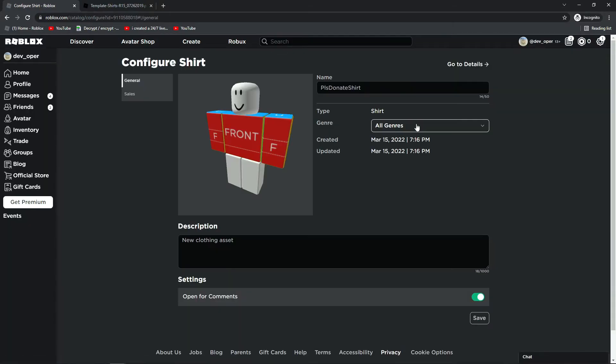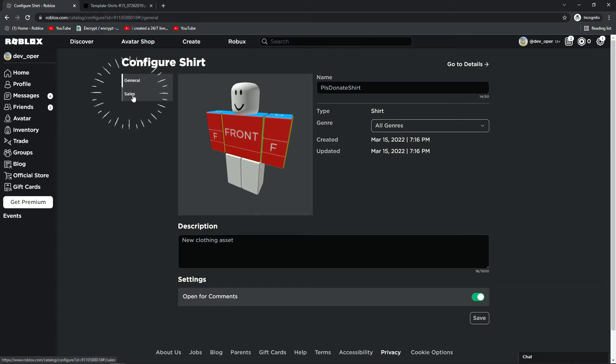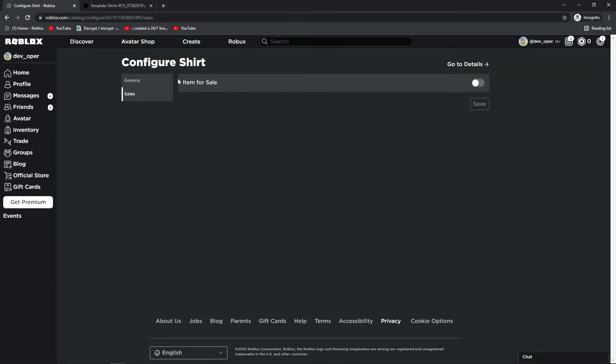And here, you can change all the statistics, and all the description. Well, you can change the info. So here, we can change the description, we can change the name, genre, pretty much everything. We can even enable whether comments are on or off. But over here, on the left, we have the Sales tab. So if you want to click on that, and here we go.